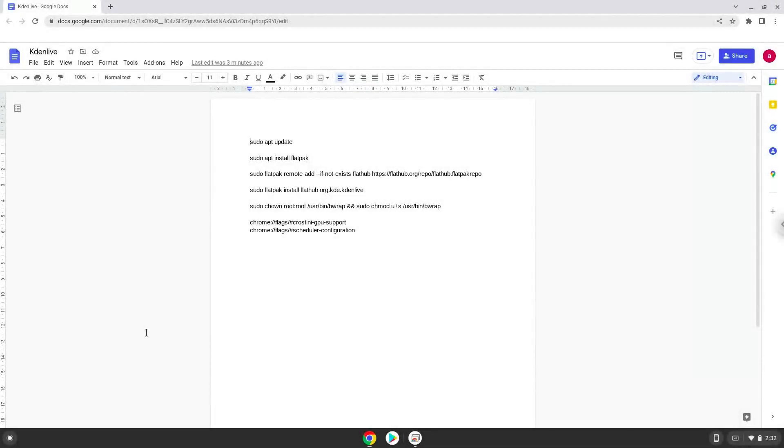Hello. Today we are looking at how to install Kdenlive 20.12 on a Chromebook.